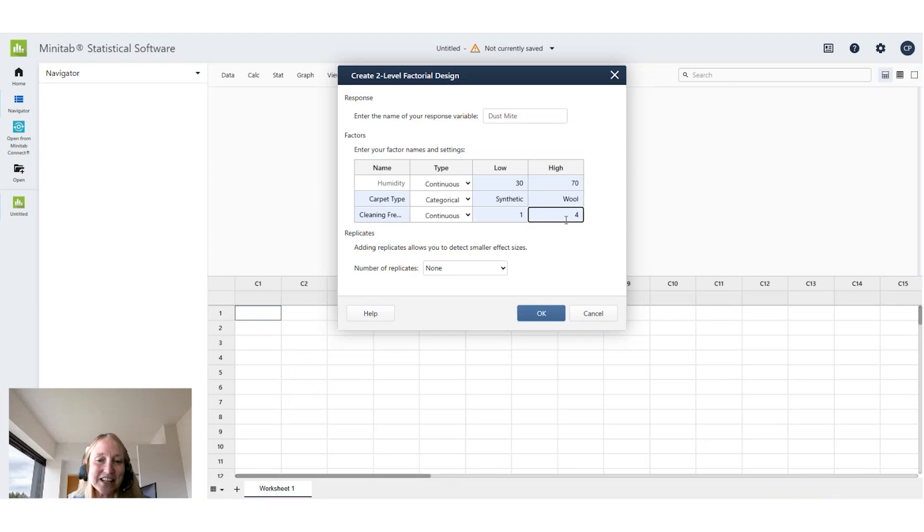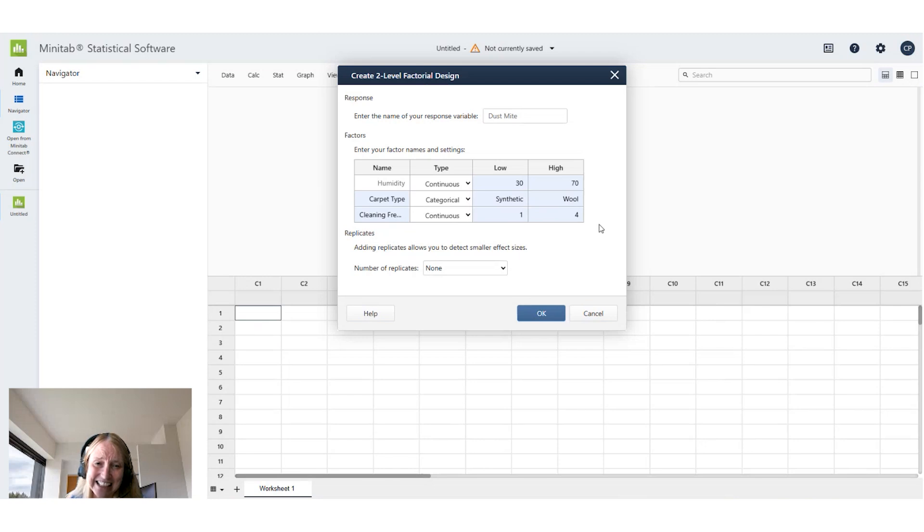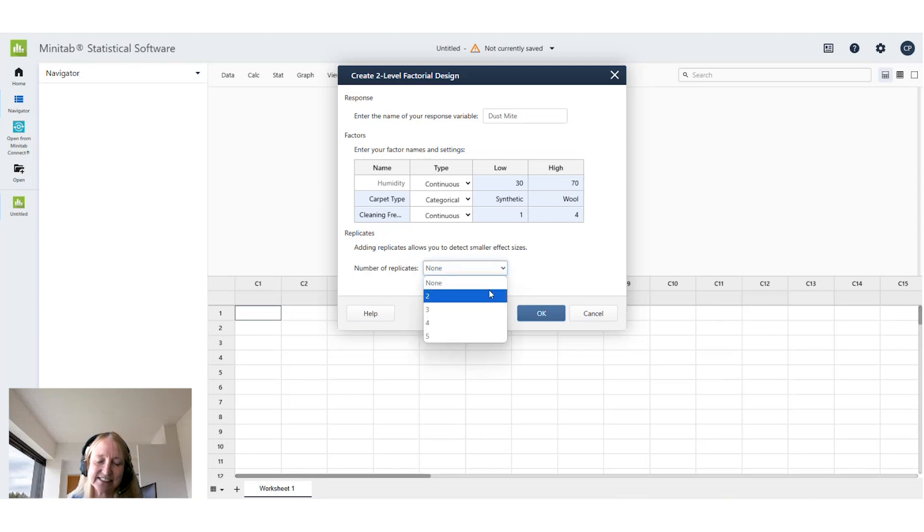Now I would also like to replicate this design meaning I would like a little more power to detect effects and by doing that I can say I want to run this design in two replicates.